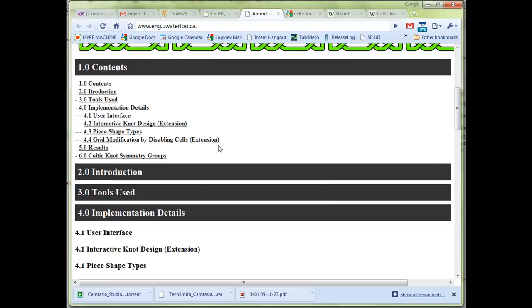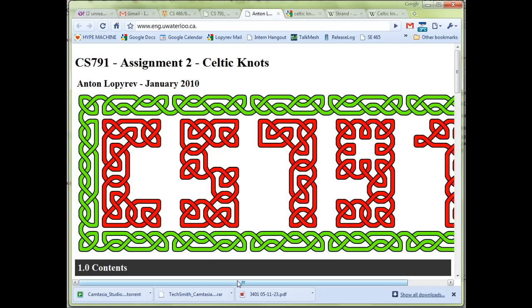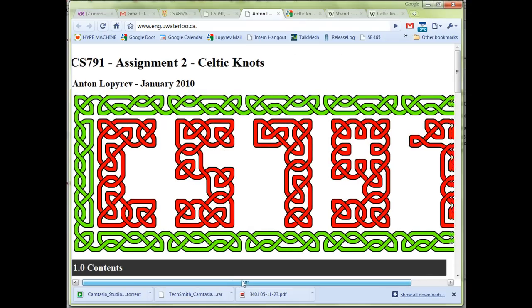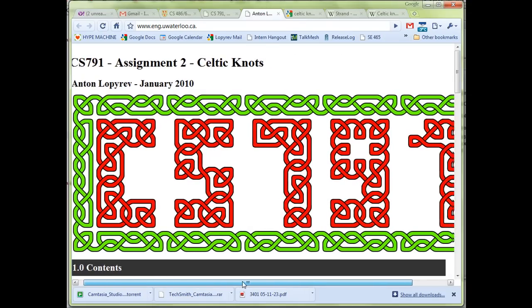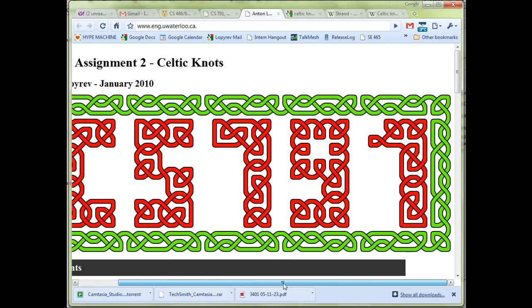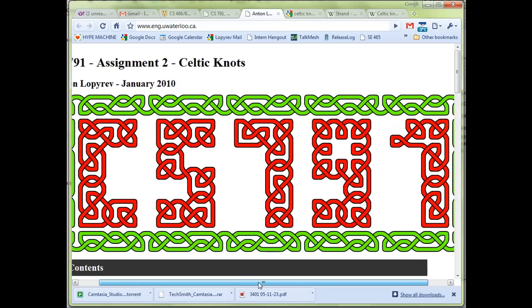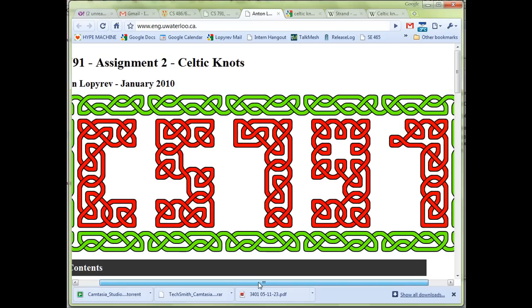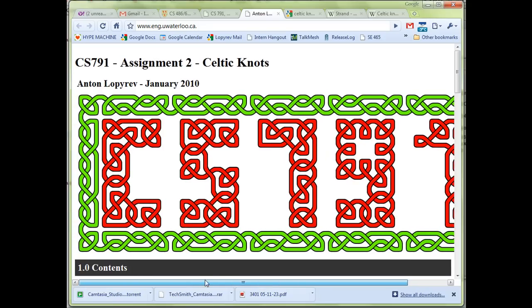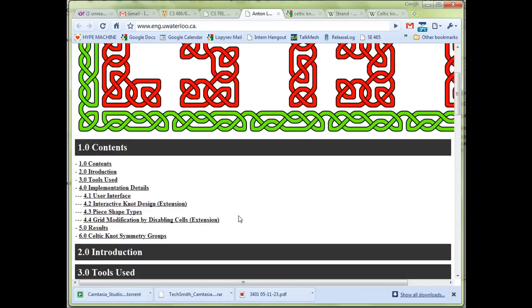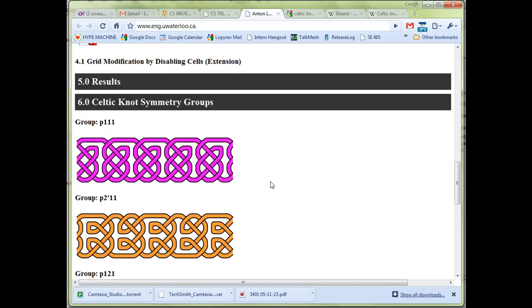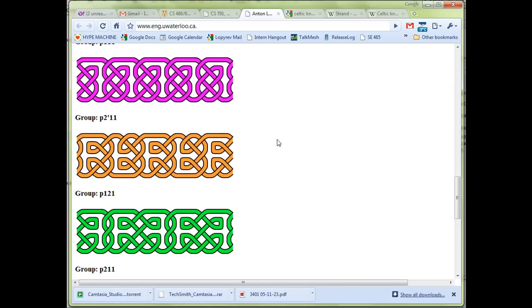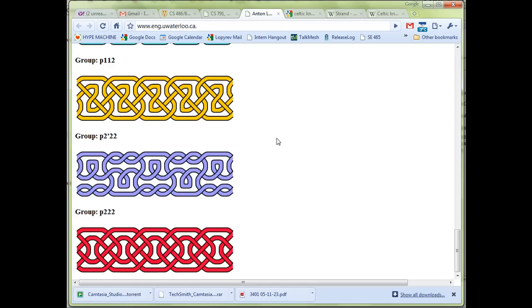Going back to some of my results, here they are. I made a Celtic knot out of CS 791, which is the grad course this assignment is part of. Let's see some other ones.